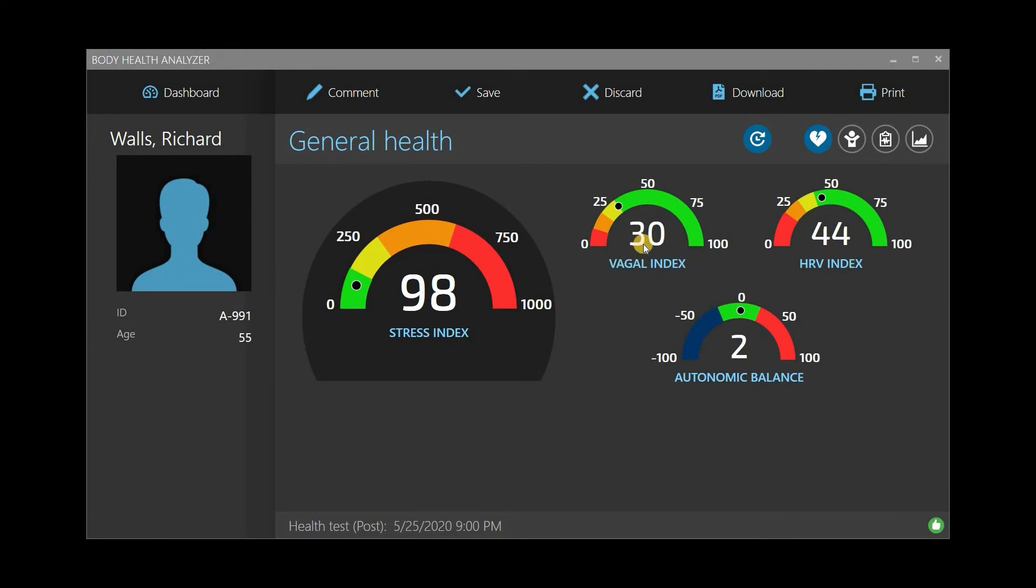Vagal Index is another important health metric showing the level of activity of the vagus nerve, which plays a key role in the proper functioning of all internal organs of our bodies.